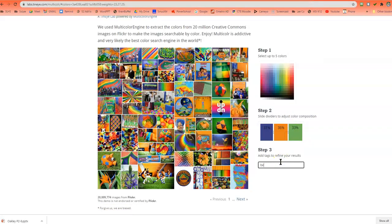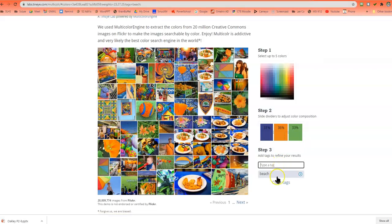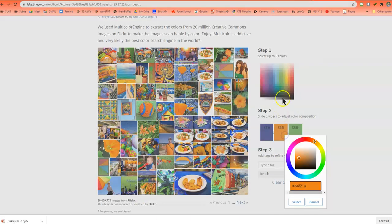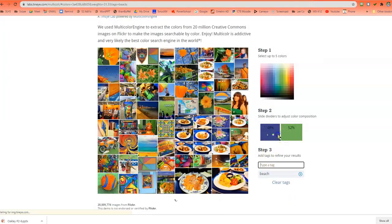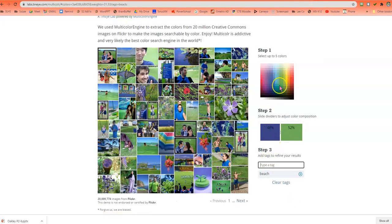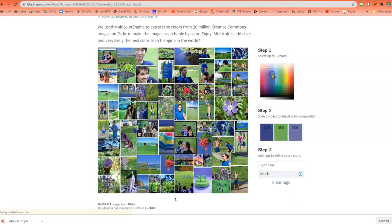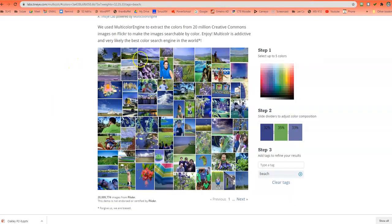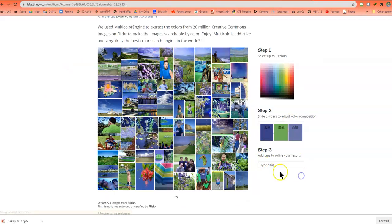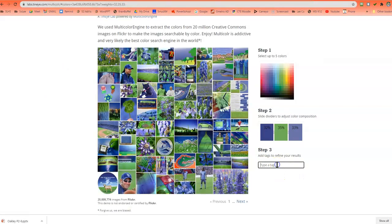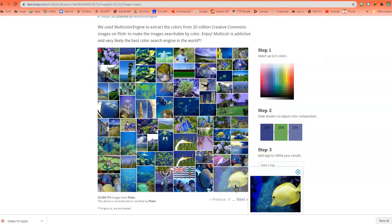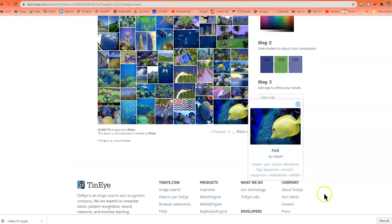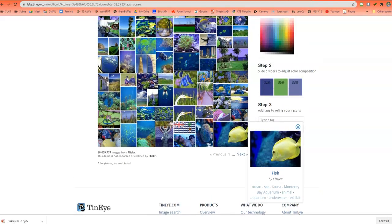Maybe I could type beach. Okay, maybe take some of that out and maybe add a little bit of some green for some watercolors. And again, you can clear your tags, you can add on more. Ocean, beach, fish, turtle, any different design that you want.